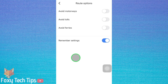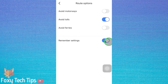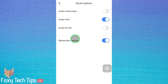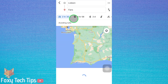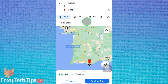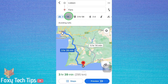Here in route options you can choose to avoid tolls. If you always want to avoid tolls on every route you create, enable the remember settings option. If you only want to avoid tolls on this one route, then disable the remember settings option. Tap the back button now and your route will be updated to avoid all toll roads.